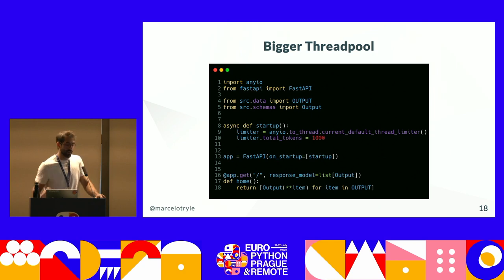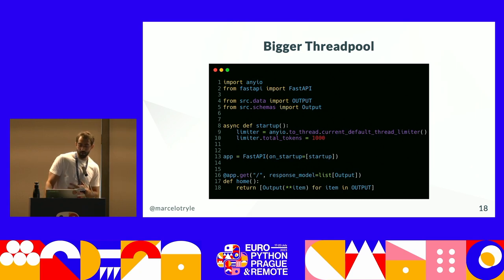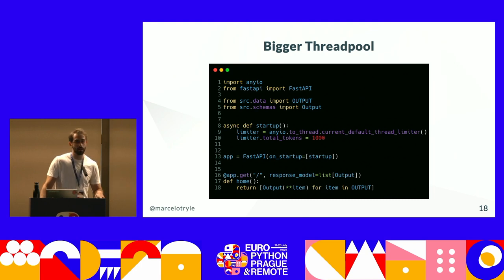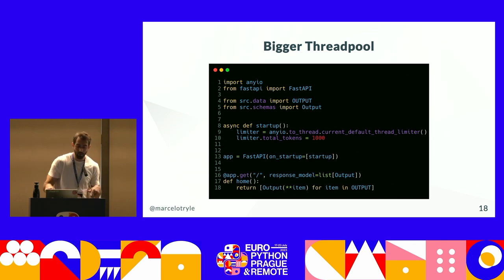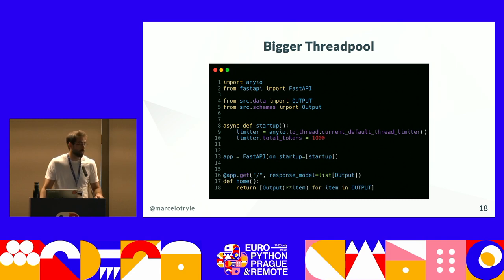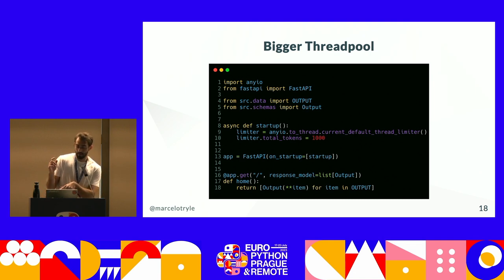This next example shows an application that, at startup, increases the number of tokens — those tokens are the number of threads the executor can use. On line 17, we have a def instead of async def, which means Starlette is going to run this in an executor. By default, you have 40 total tokens, meaning if you send 100 requests, only 40 will run at a time.